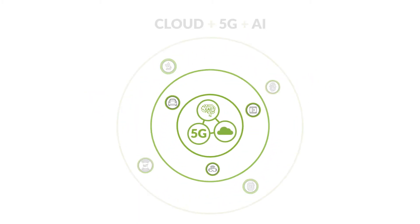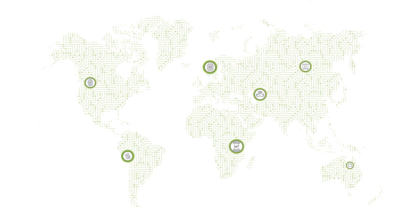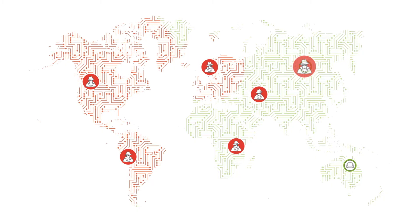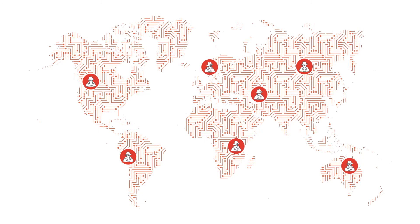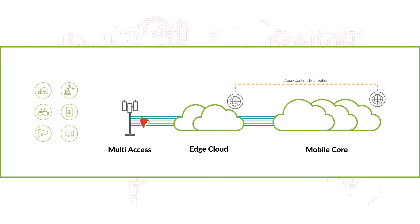At the same time, the global cyber threat environment continues to intensify. An expanding array of new things and new applications being connected results in a broader attack surface. And connecting them at scale across a more distributed and multi-cloud architecture also means being exposed to risk at scale.